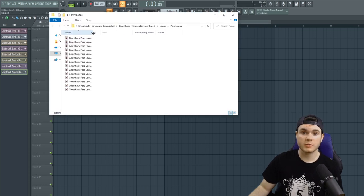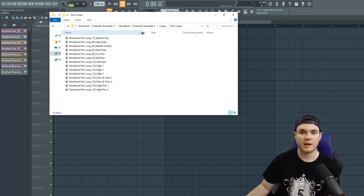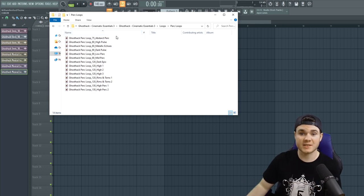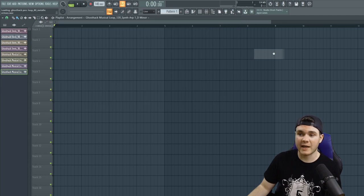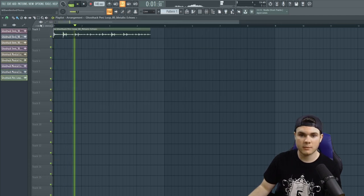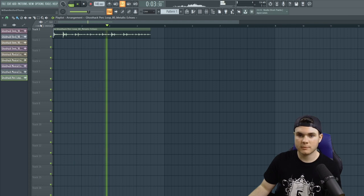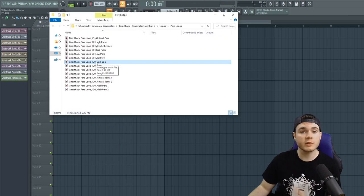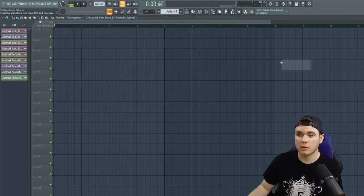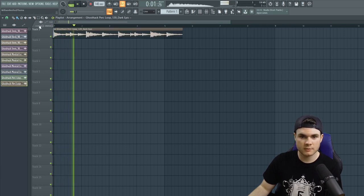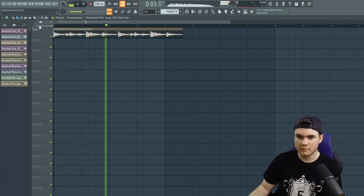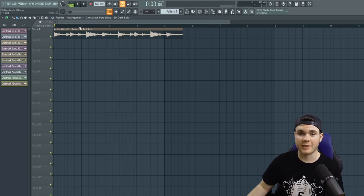Moving on to some percussion loops here. A lot of these are more background. They're kind of meant to just be sort of background ambience, sort of to keep the rhythm. Like here would be an example. Metallic echoes. But you do still have some percussion loops here that are a little heavier and a little more up front. I actually really like those.